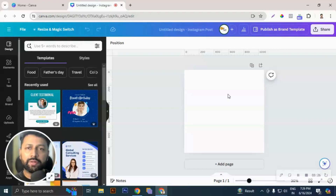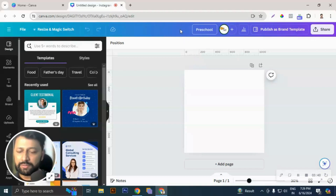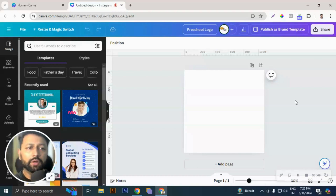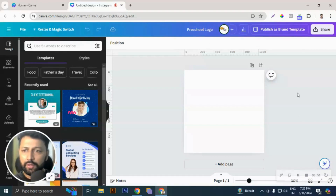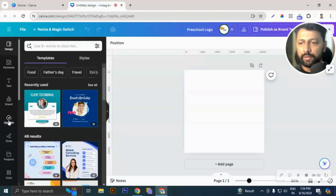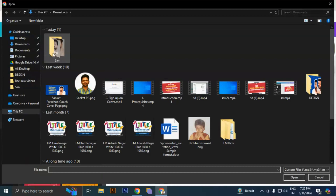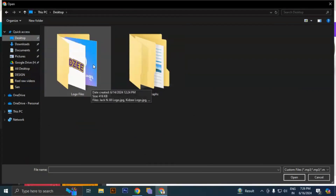We are going to add your school logo here, and I'll be showing you with three different types of logos so that for any kind of logo you have, you can edit accordingly. First, let's name this file — I'm going to name it 'Preschool Logo'. You can mention your school name and then 'logo'. Once done, go to Uploads on your left-hand side, click on 'Upload Files', and upload your logos.